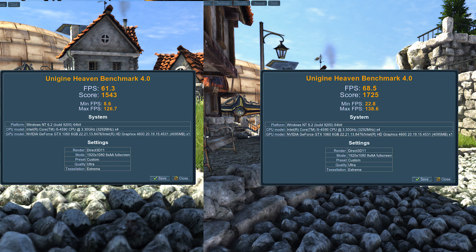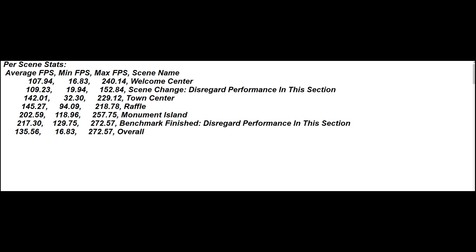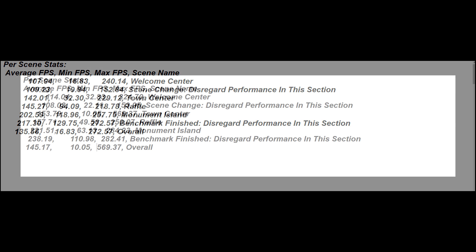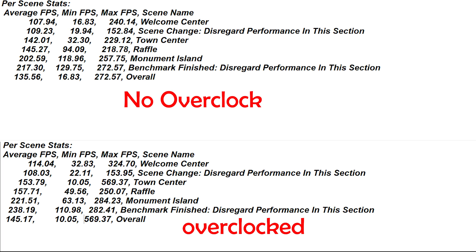Going on to the next thing, I ran BioShock Infinite at Ultra on the DX11, at 1080p highest settings that I can. Non-overclocked we have an average FPS of 135 and a maximum of 272. Overclocked with the settings that I showed you guys, we have an average FPS of 145 and a maximum FPS of 569. That's pretty ridiculous, pretty awesome.